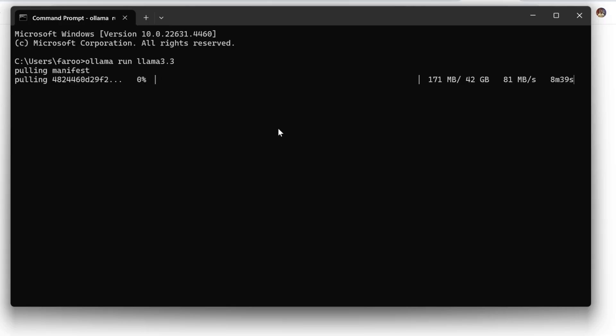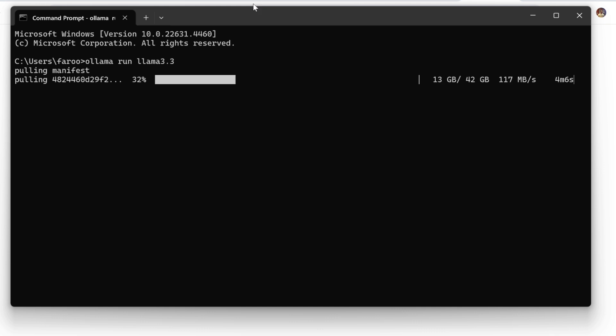First, open the Olima command line and pull LAMA 3.3 by running the following command. The download process may take some time, depending on your machine's performance and internet speed.